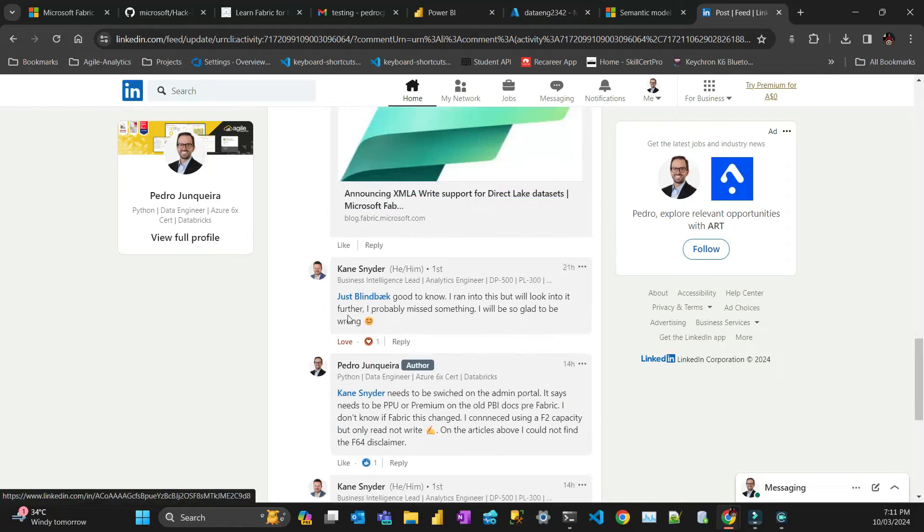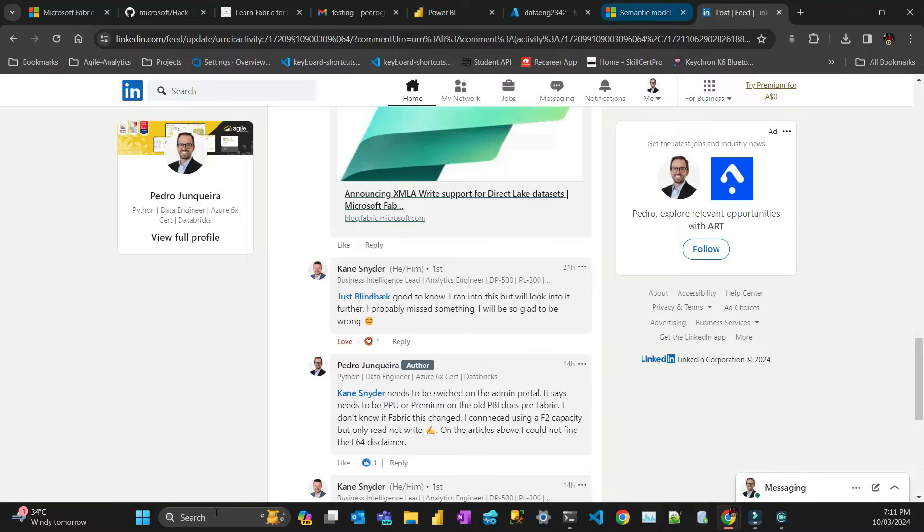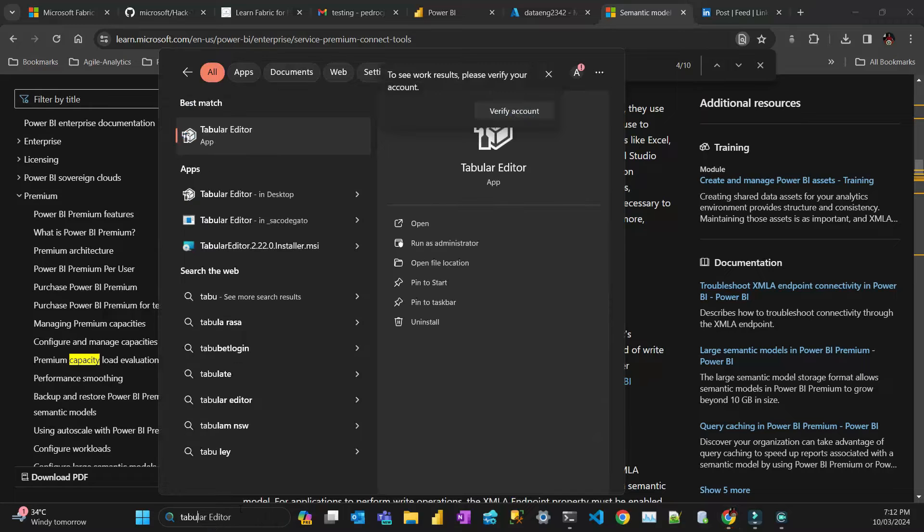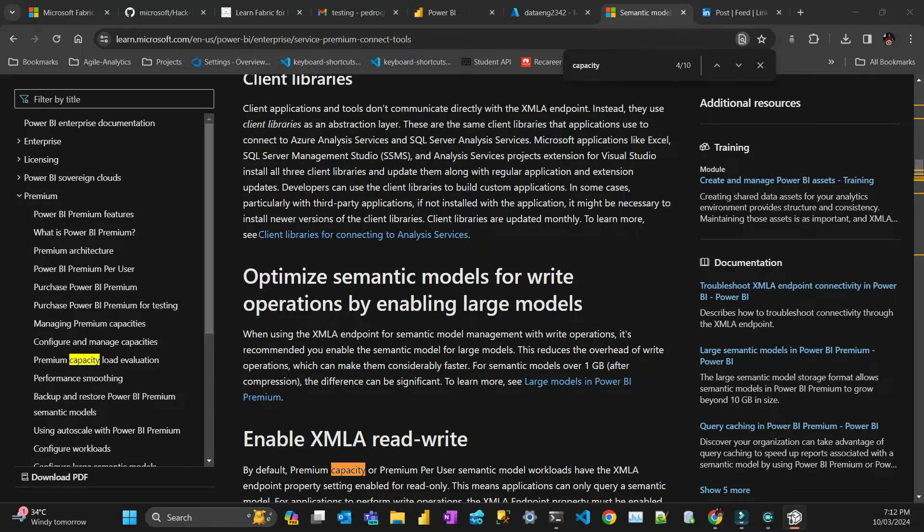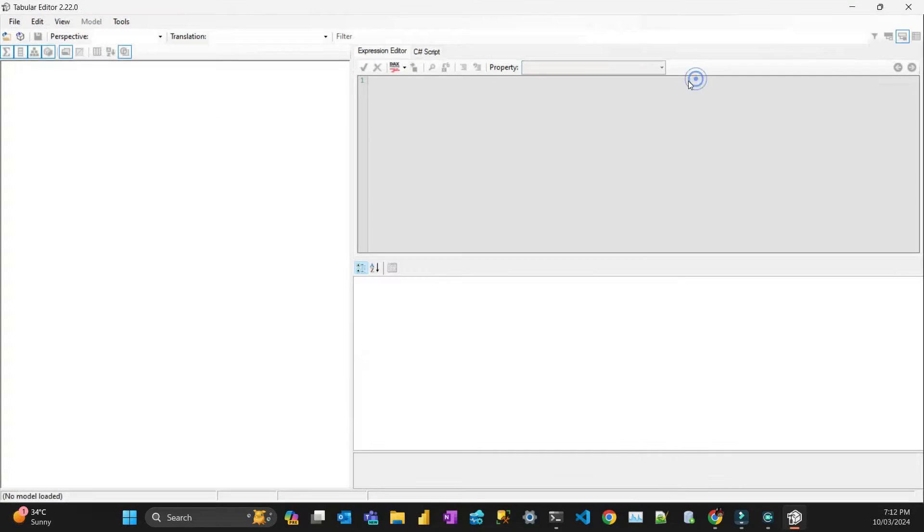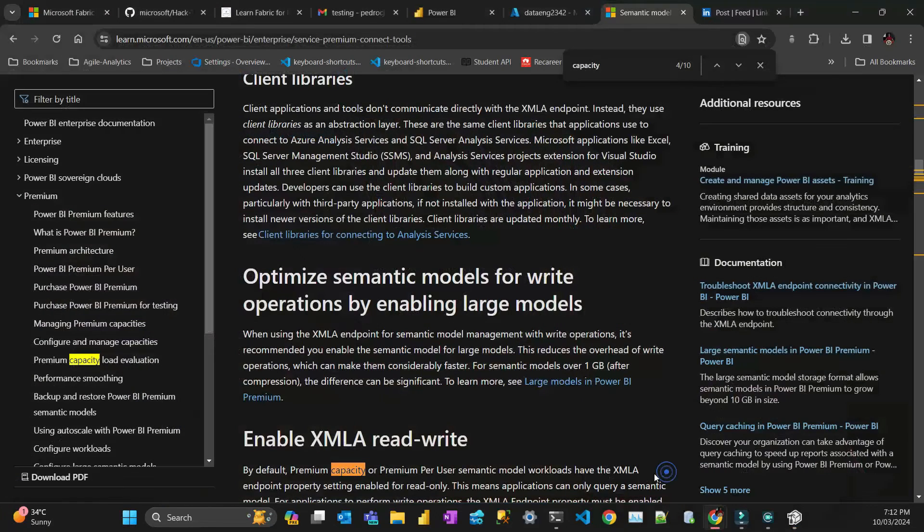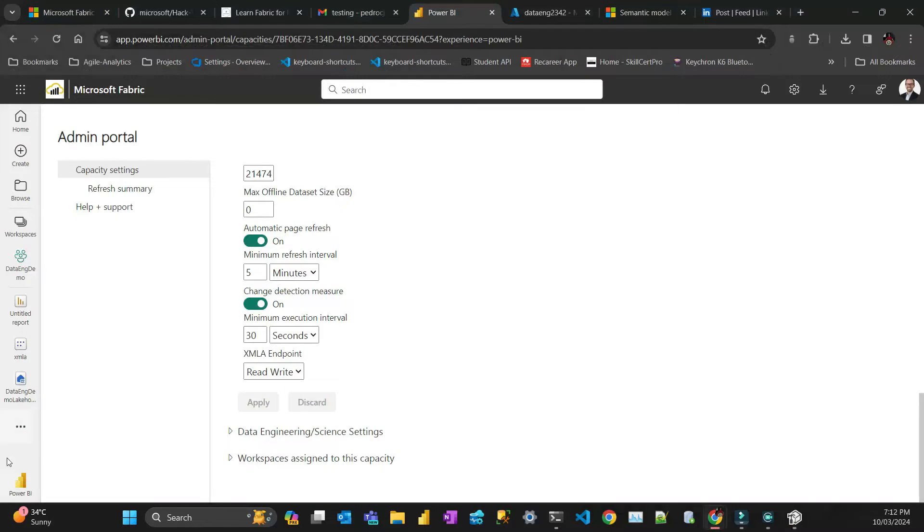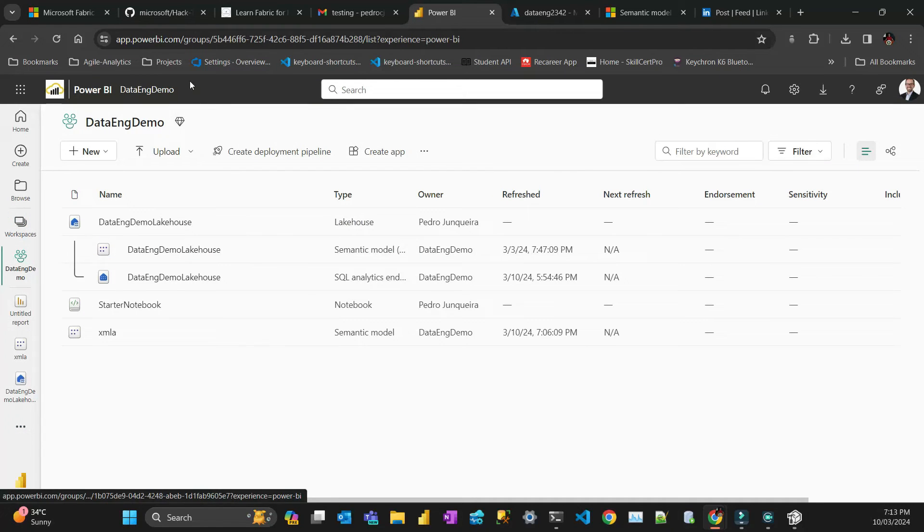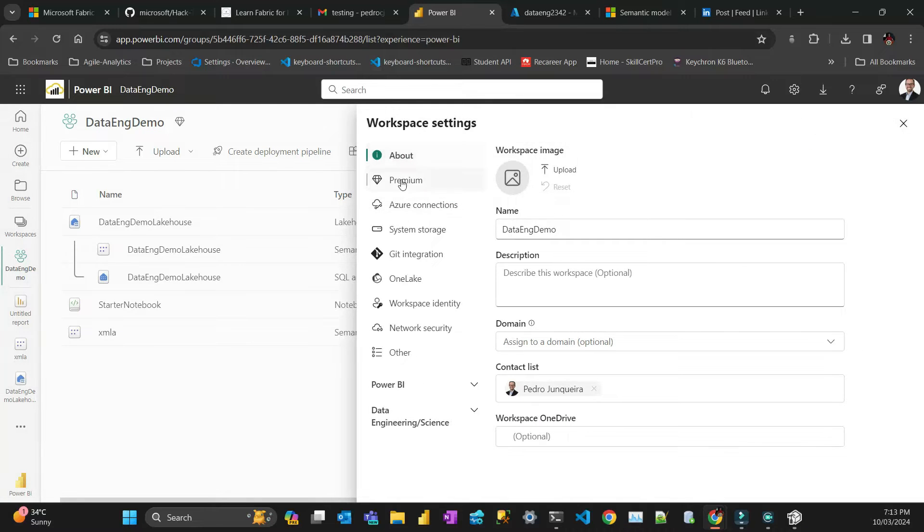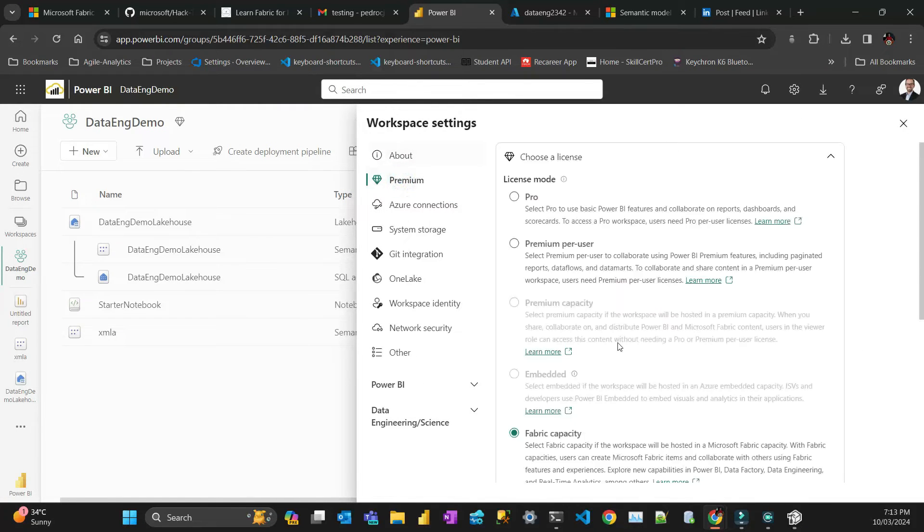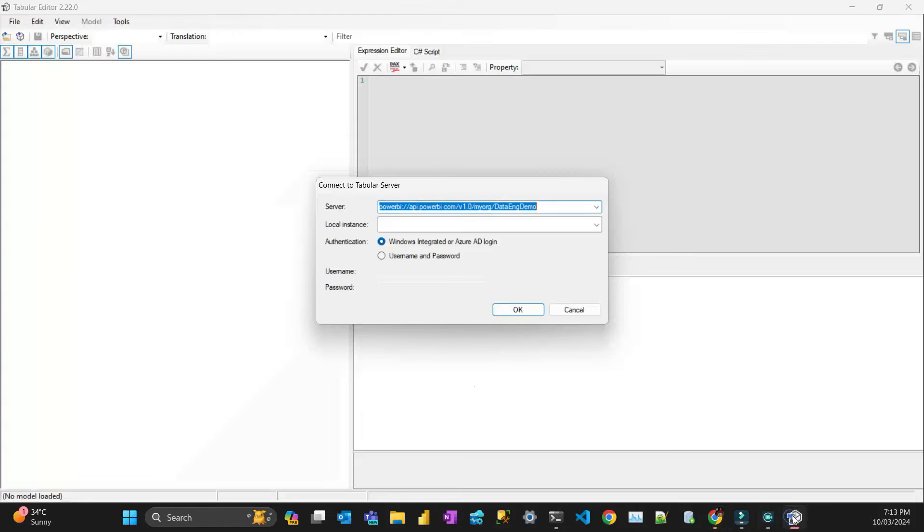But then I would like to demo on how to make it happen. So if I go to my tabular editor here, and then I connect to my endpoint, let me just show here. So I want to connect to that endpoint. To get the endpoint I will show you how to do it. You go to your fabric workspaces, so that's the workspace, the fabric workspace. You go to settings, workspace settings, premium at right bottom. You go here, grab that one, go to your tabular editor, just paste that here and click OK.